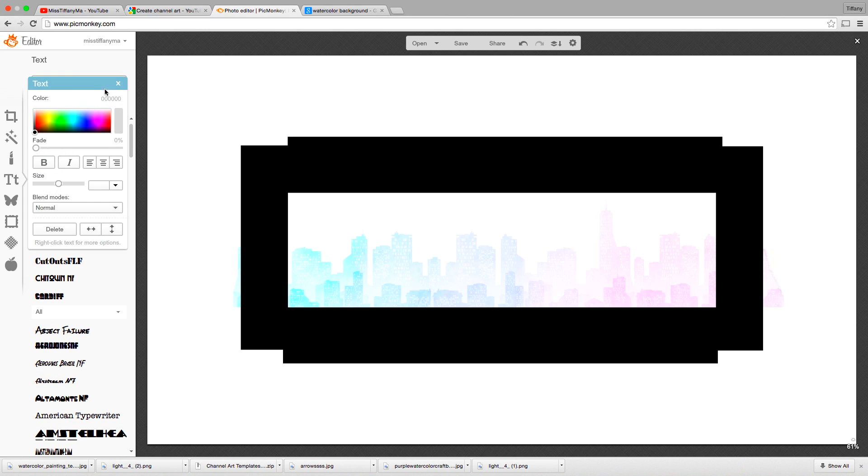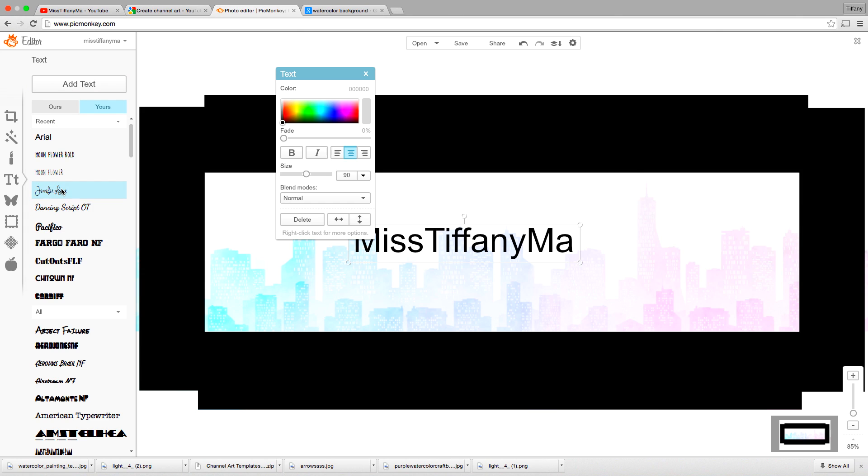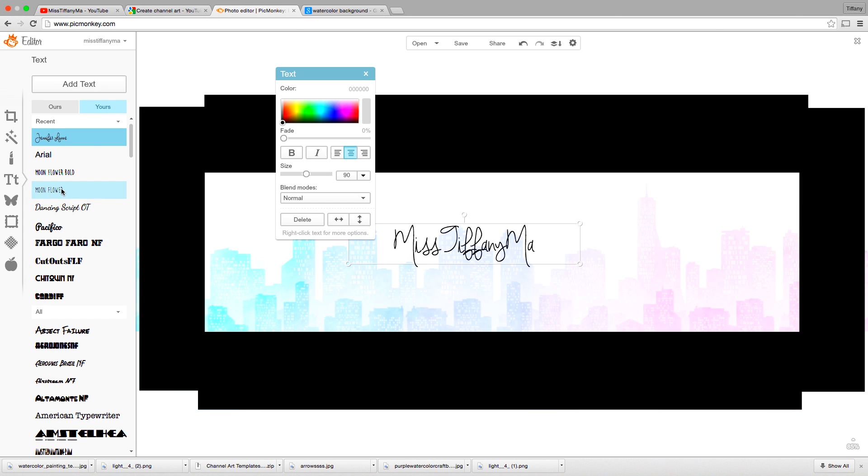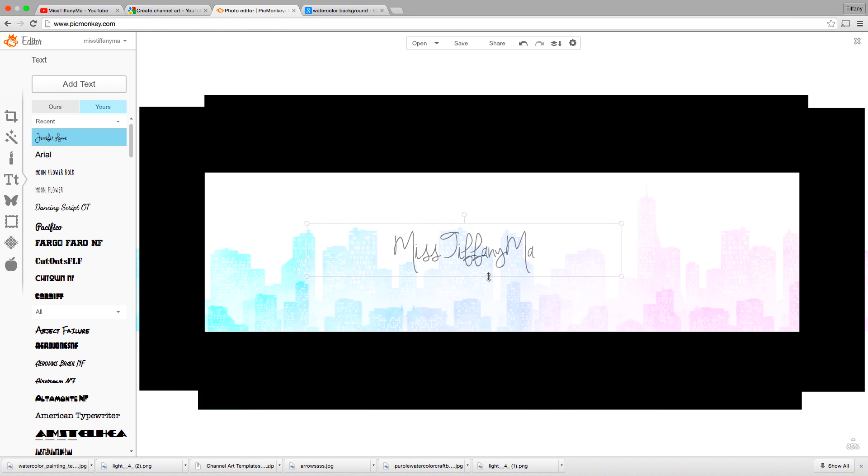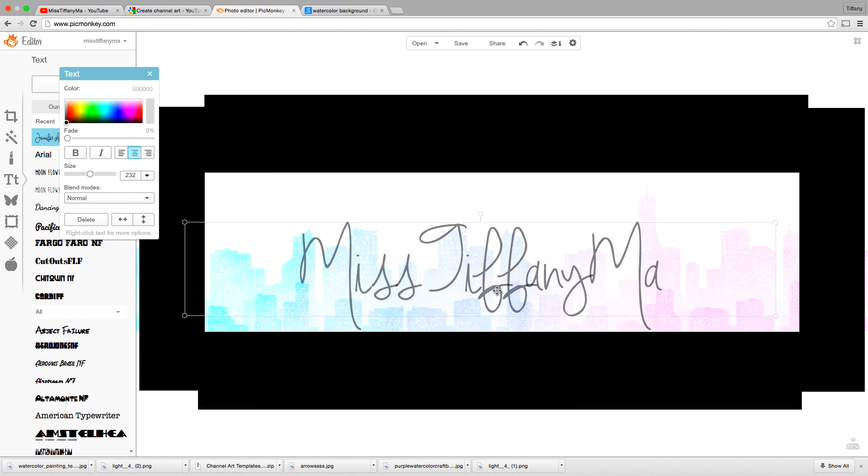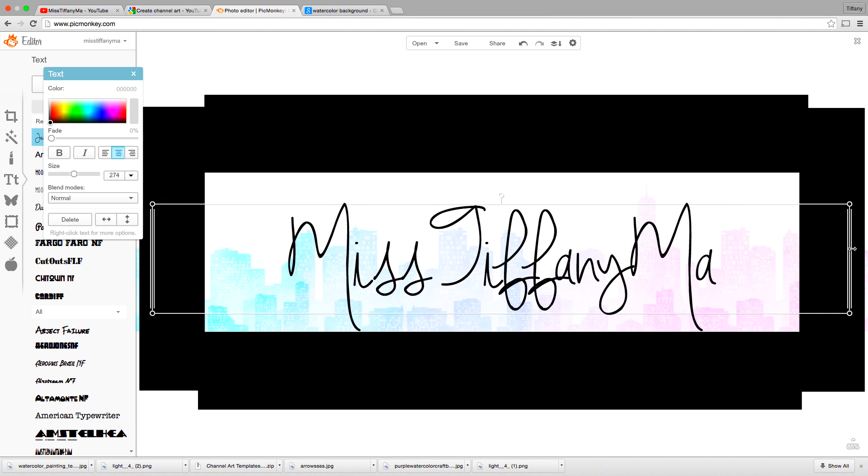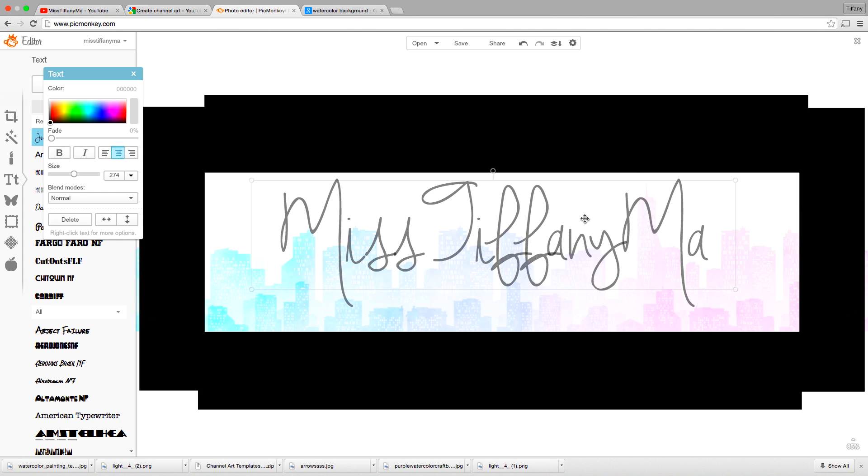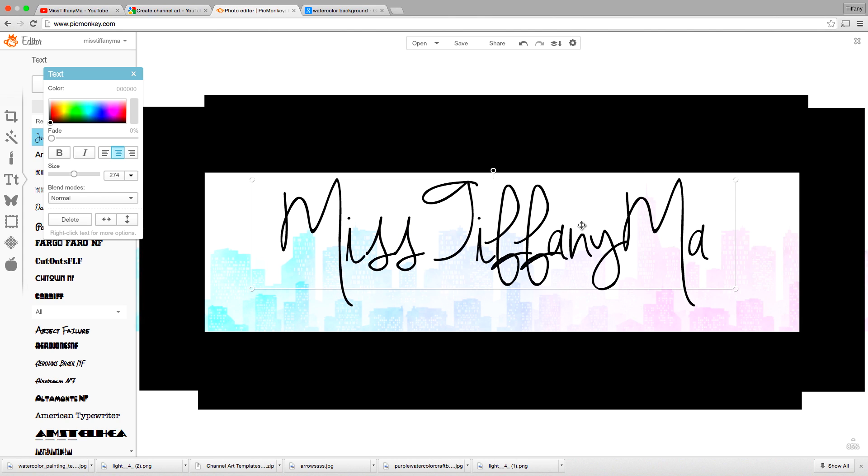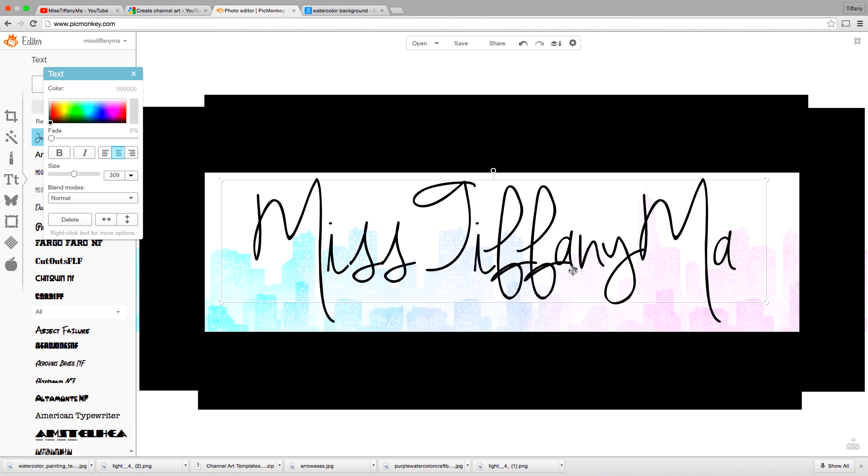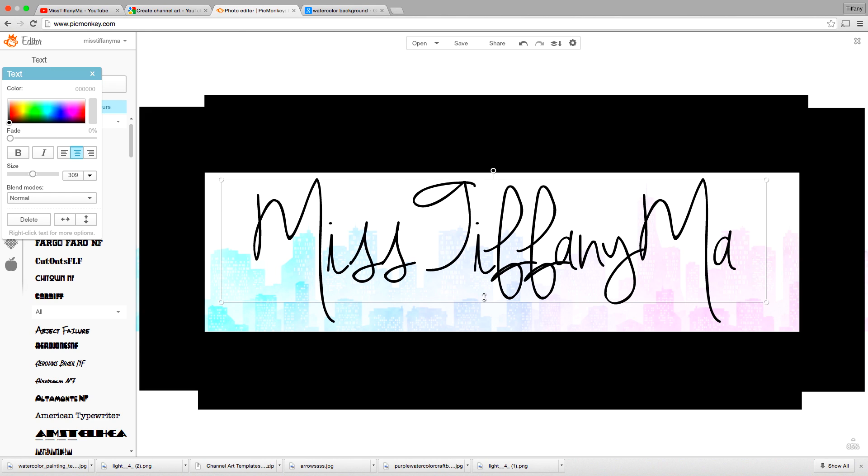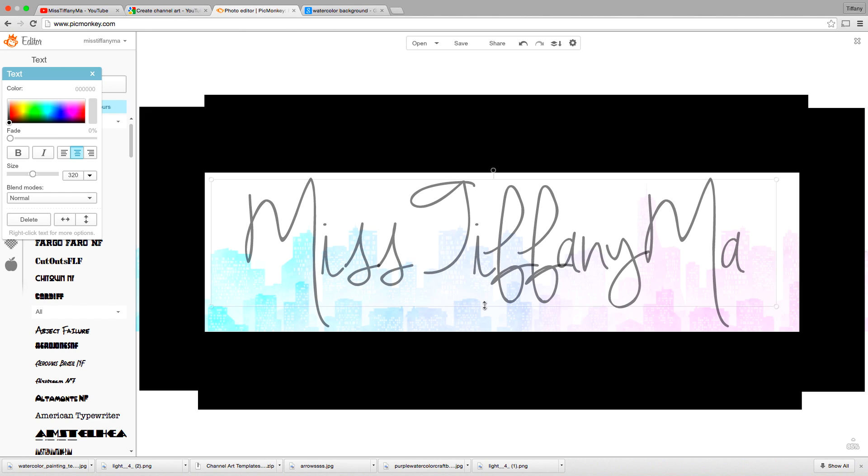So I'm going to add text, and I'm just going to put my name, and this is going to make sure that everyone knows whose channel they're on. So mine is Miss Tiffany Ma. So I'm going to go through my fonts and see which fonts I like the most. So Jennifer Lynn looks definitely like a handwriting that I have. So we're going to make sure that it's, again, inside the black borders, because anything outside the borders is going to be hidden.